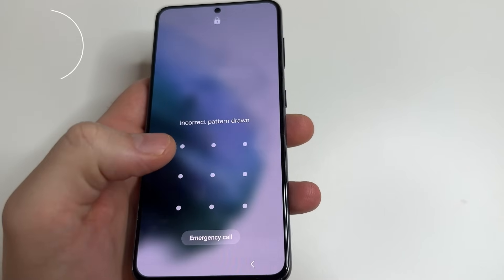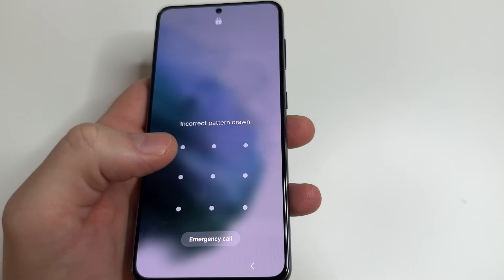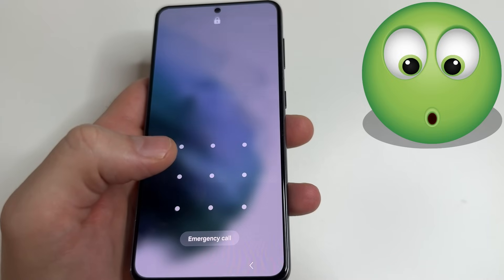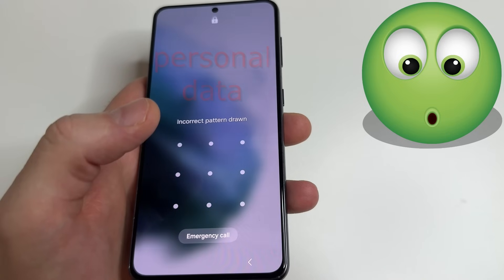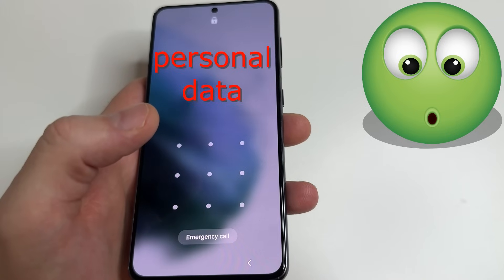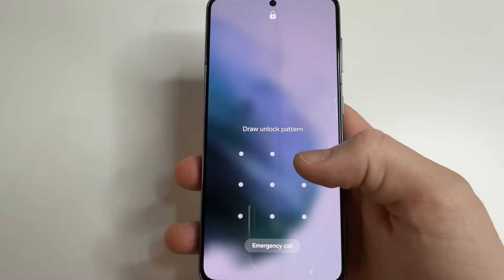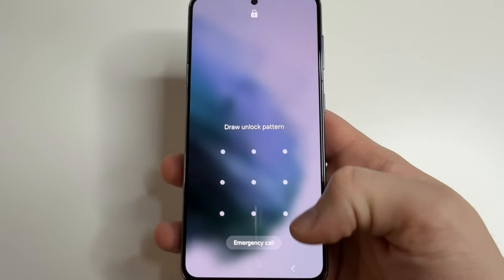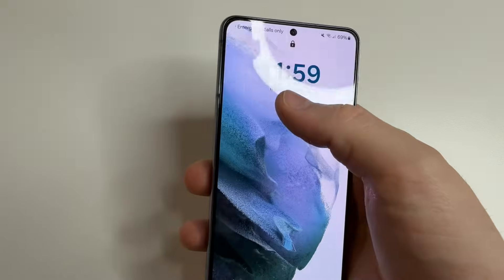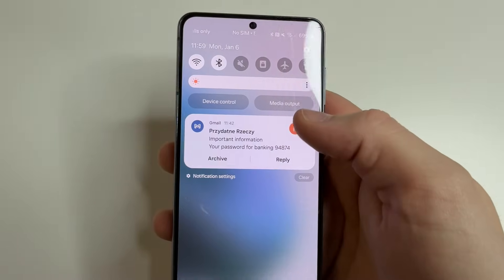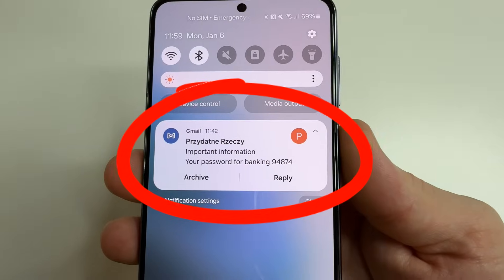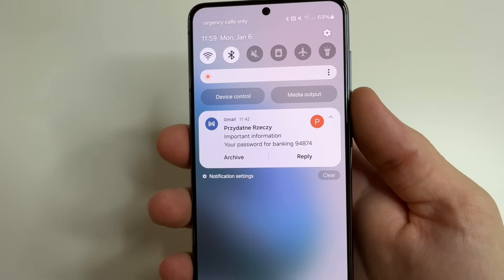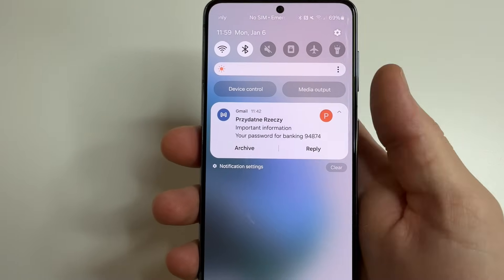When you receive emails or messages, anyone nearby can see the content on the lock screen. This isn't good because we often receive emails from a bank or other people with personal information. As you can see, my phone is locked but I can read the email I just received — important information, your password for banking — and just like me, anyone can read your email without unlocking your phone.